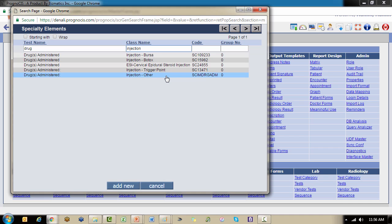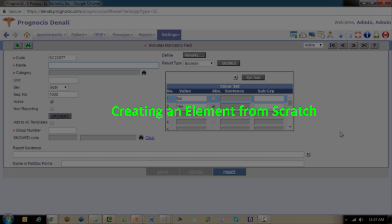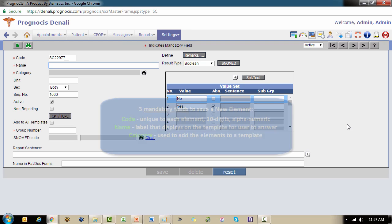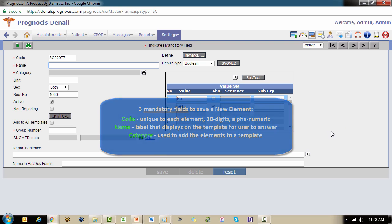But let's say we do want to create a new one. Maybe we want to create one specific for our diabetic patients for the different types of insulin we inject. I'm just going to go ahead and click add new, and this opens a blank element design screen. Now incidentally, what we're looking at here is how to create an element from scratch. In a future video we will look at the easier way of duplicating an element. There are three mandatory fields to create a new element. I'm going to fill in these three mandatory fields and then we're going to discuss the rest of the fields on this screen.